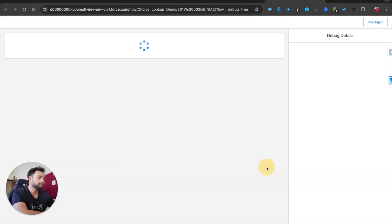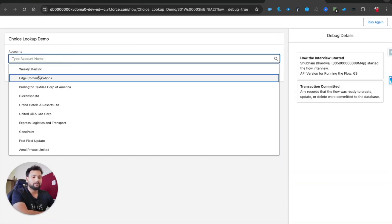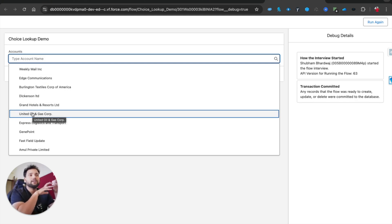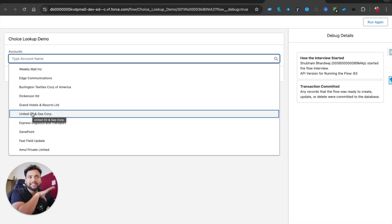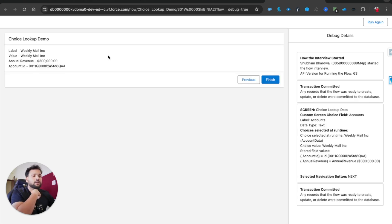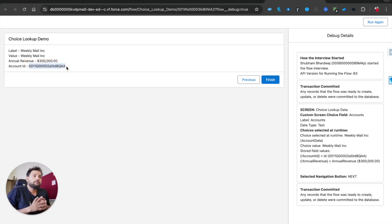Let me click Debug and Run. You can see approximately 10 accounts — exactly 10, because I set the maximum number to 10. These records meet the filter criteria where Annual Revenue is greater than $10,000. I'll select 'Weekly Mail Inc' and hit Next.